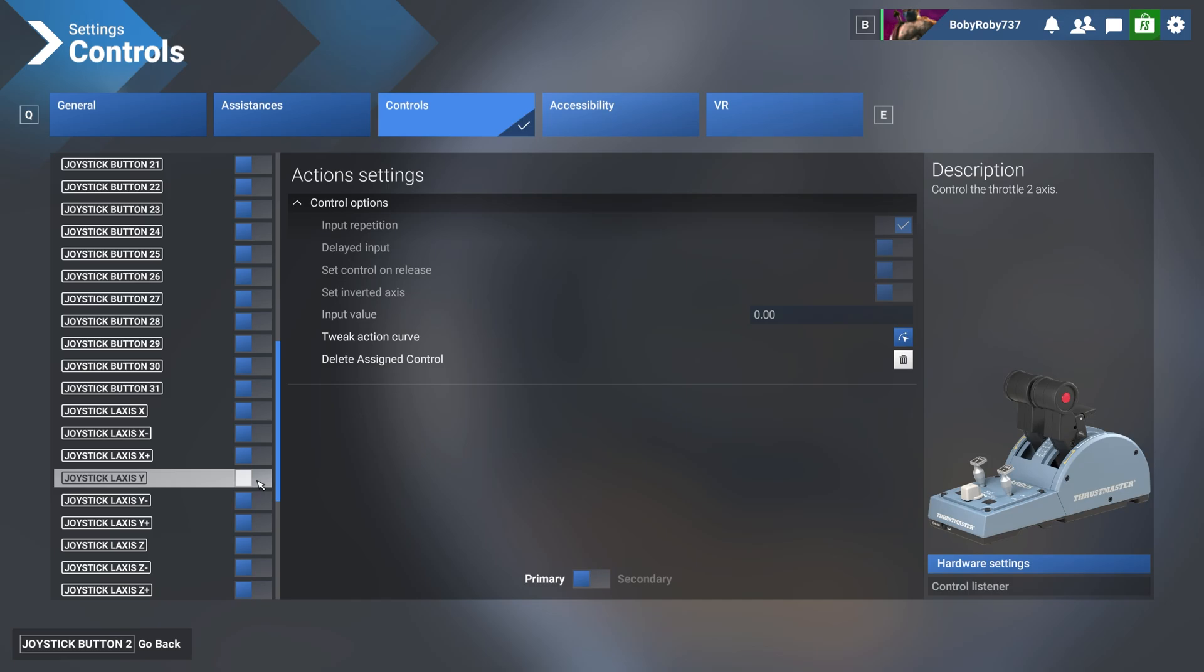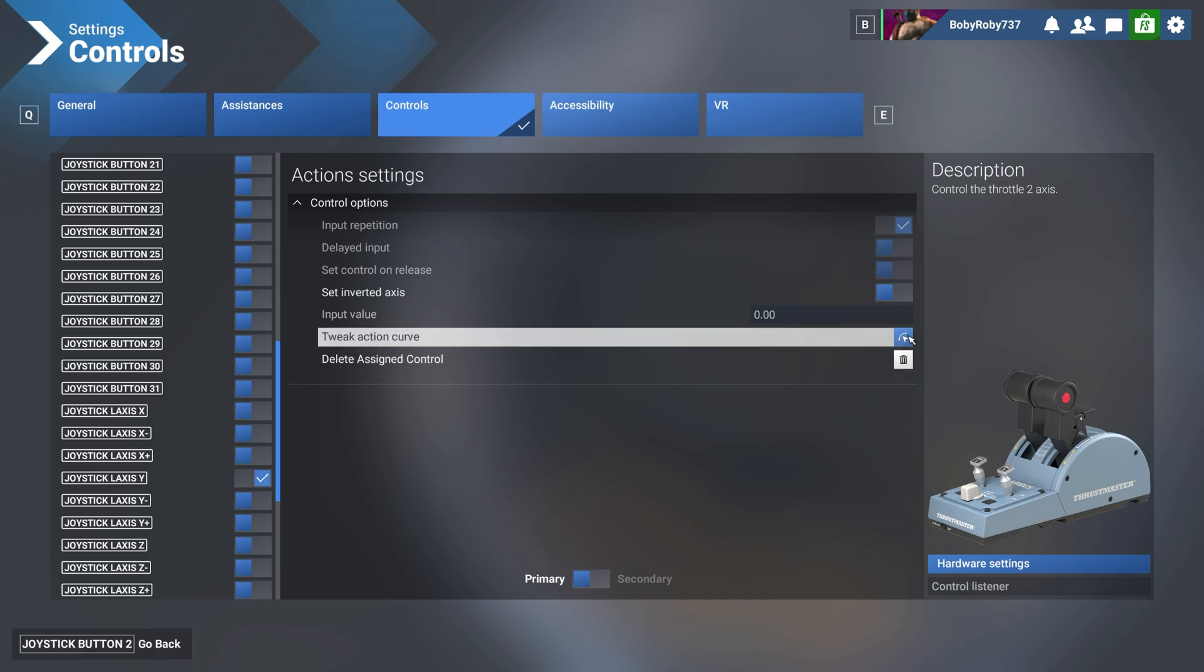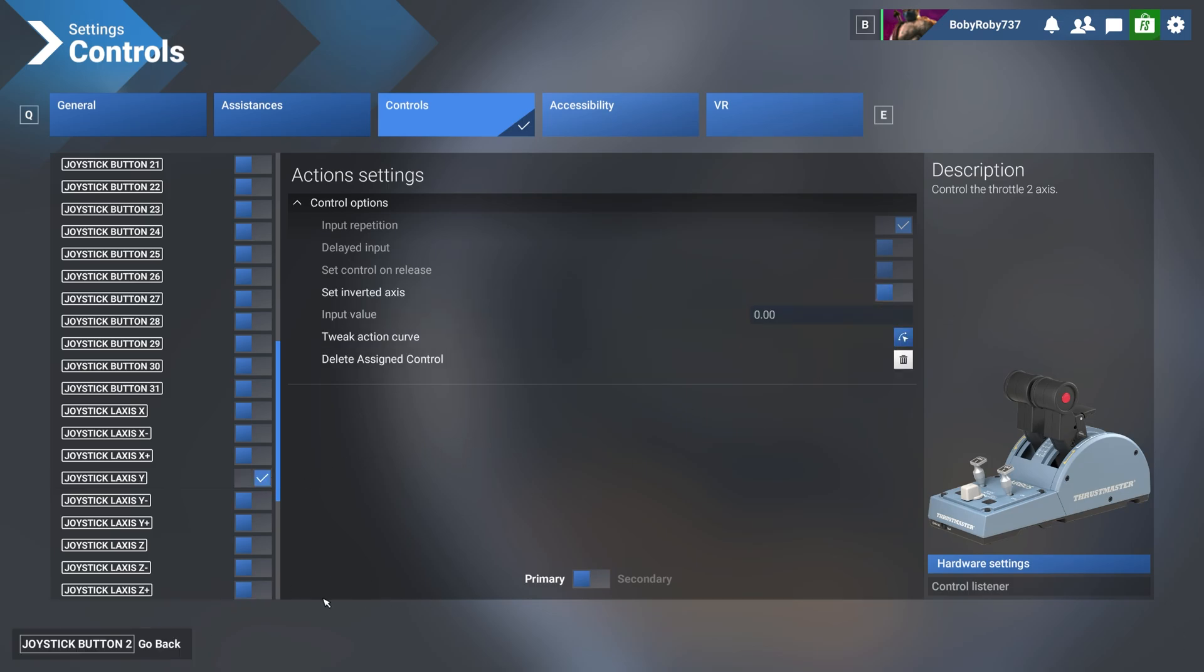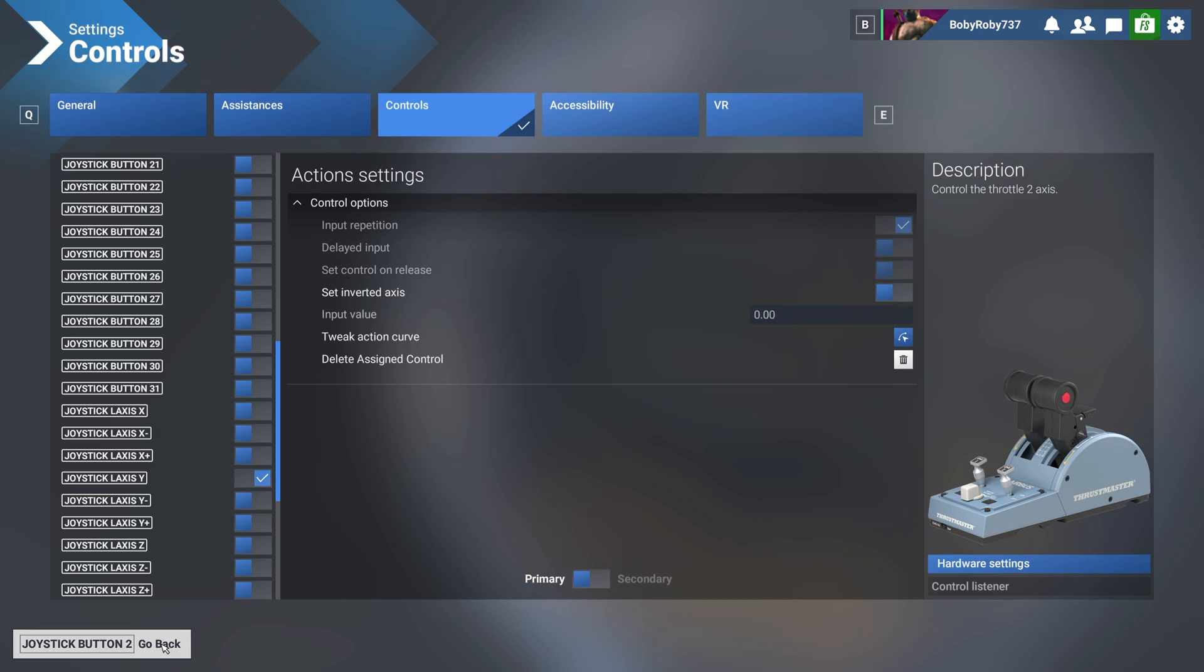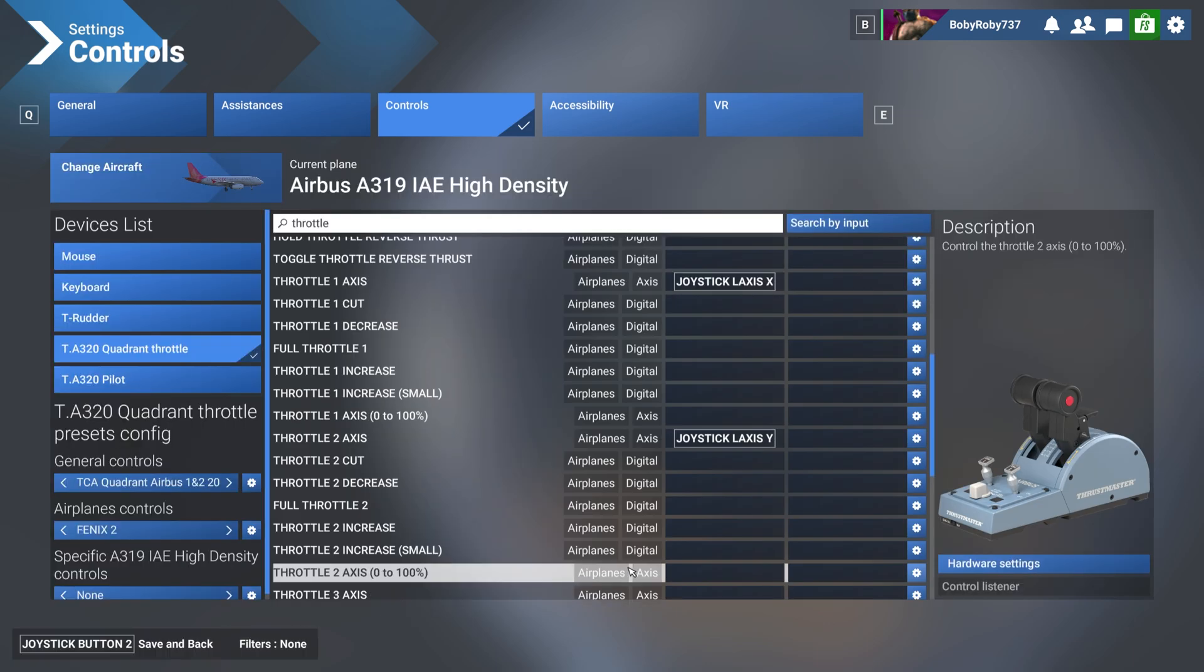Select it and make sure it's not inverted and go back. And then you can save it. So save and back.